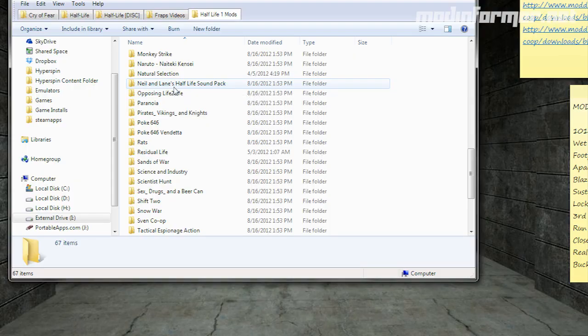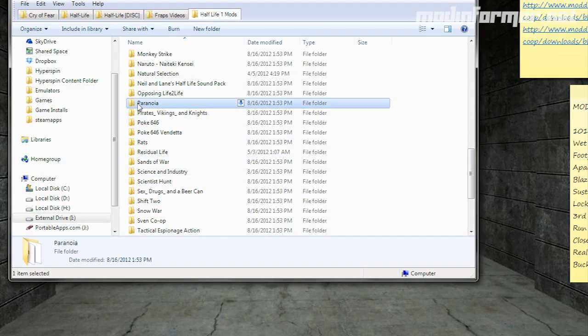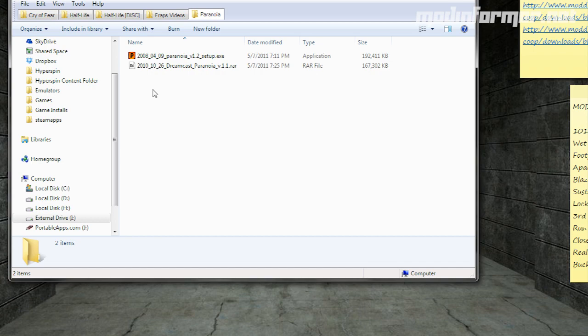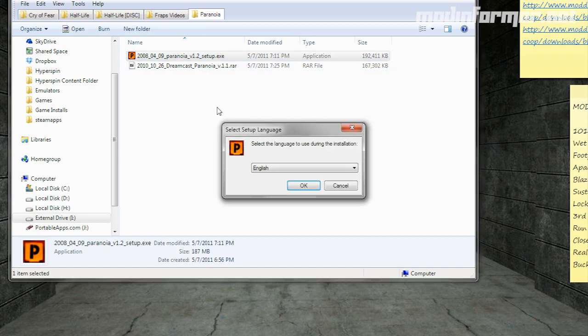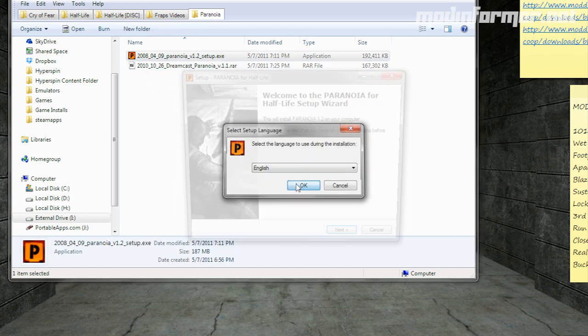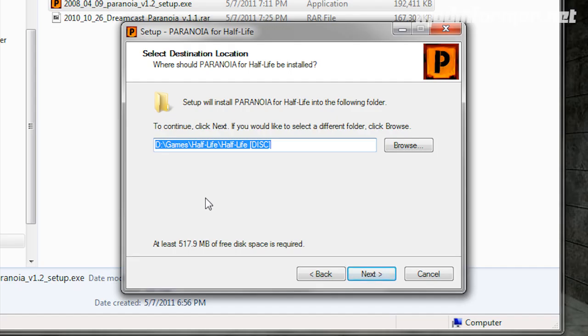Now the first obvious issue I faced when trying to install some of the older Half-Life mods was that the installer wouldn't find where Half-Life was installed right away. That can be solved easily by manually telling it where to go.